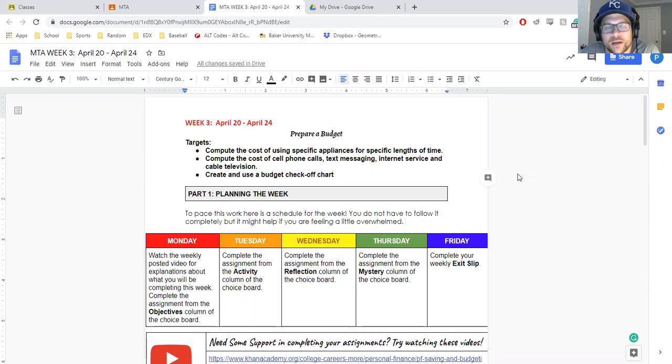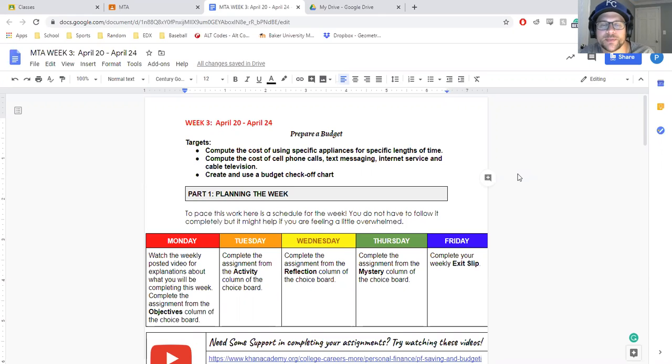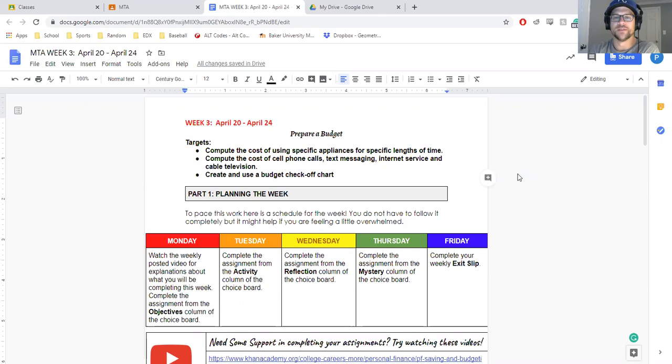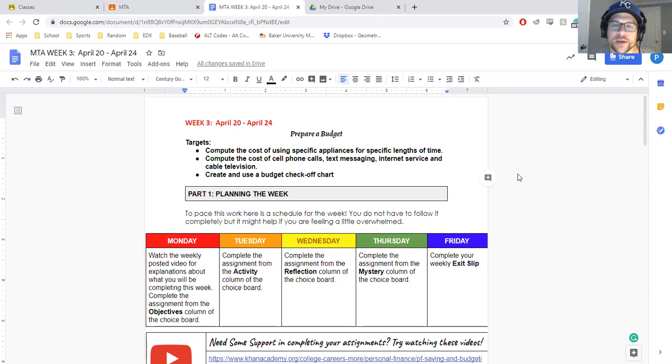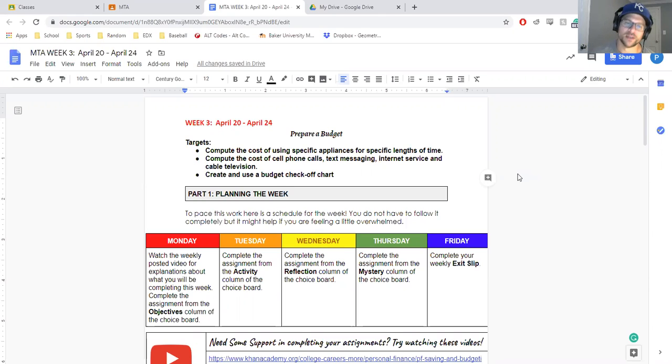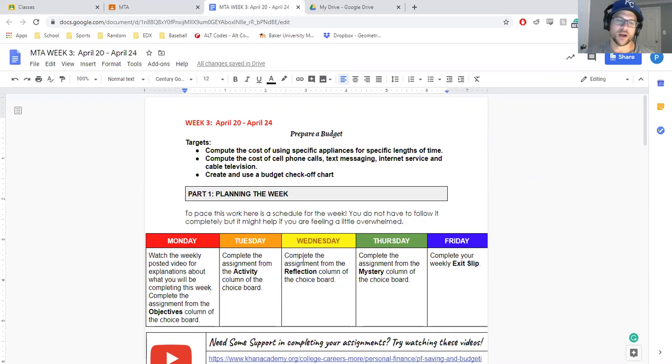A couple of the big learning targets: compute the cost using specific appliances for a specific length of time, mainly like electric and water; compute the cost of cell phone calls, text messaging, internet service, or cable television; and then create and use a budget checkoff chart.